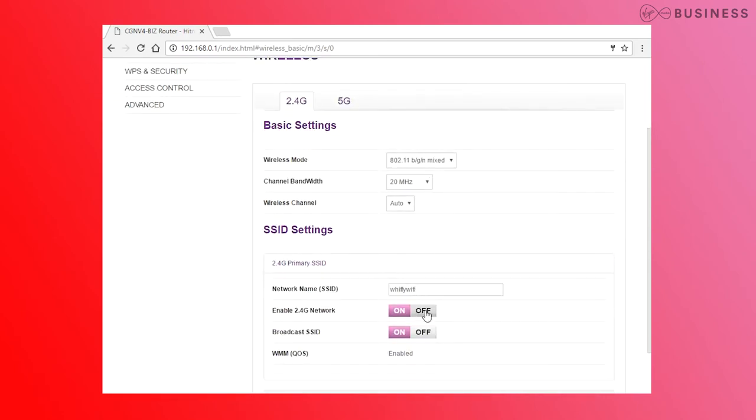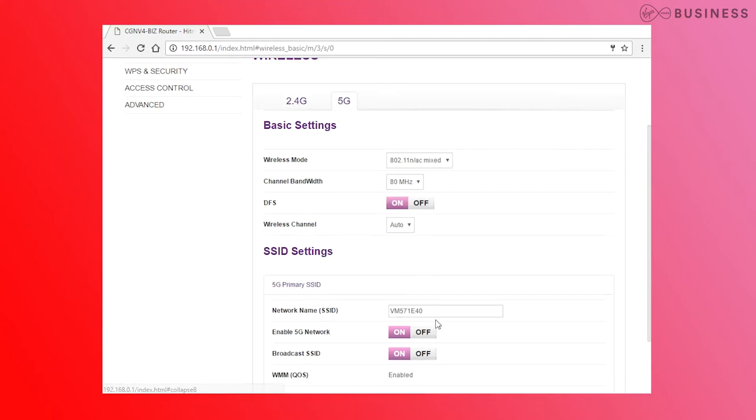Make sure you use the tabs shown for 2.4 GHz and 5 GHz, and don't give them the same SSID name, otherwise it won't work.